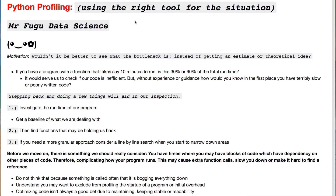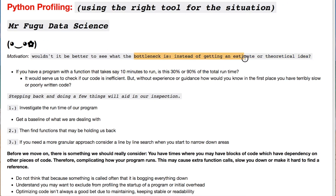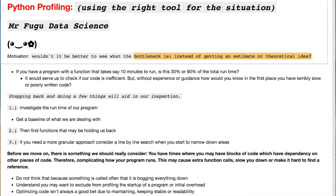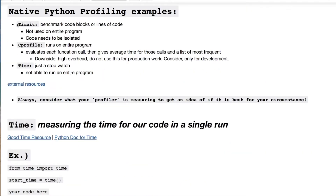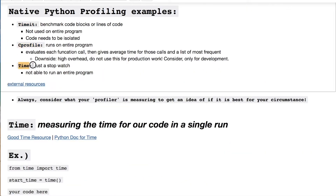The motivation for today's video is dealing with bottlenecks inside your program. This happens to all of us at some point. Instead of estimating or getting a theoretical idea, let's actually find out where this is coming from. We're going to look at timeit, cProfile, time, as well as the line profiler.